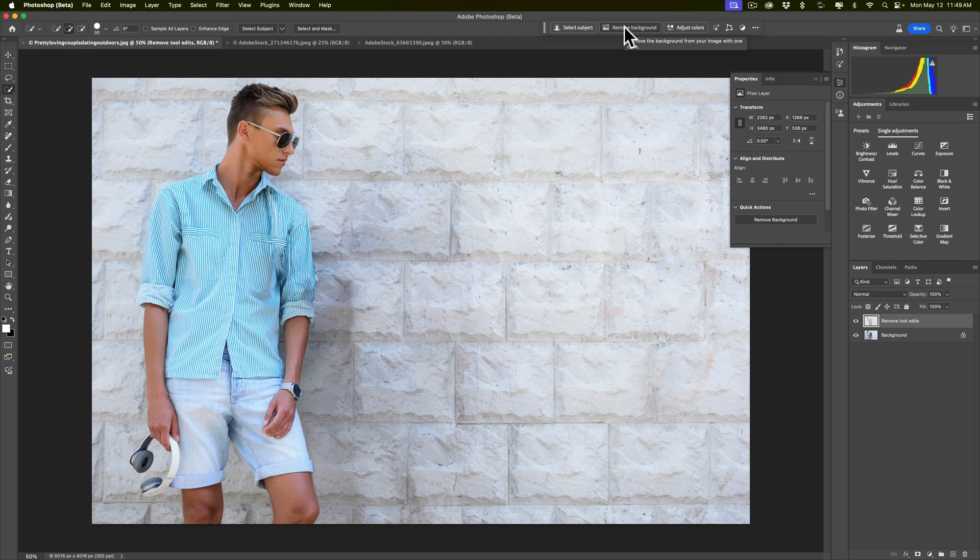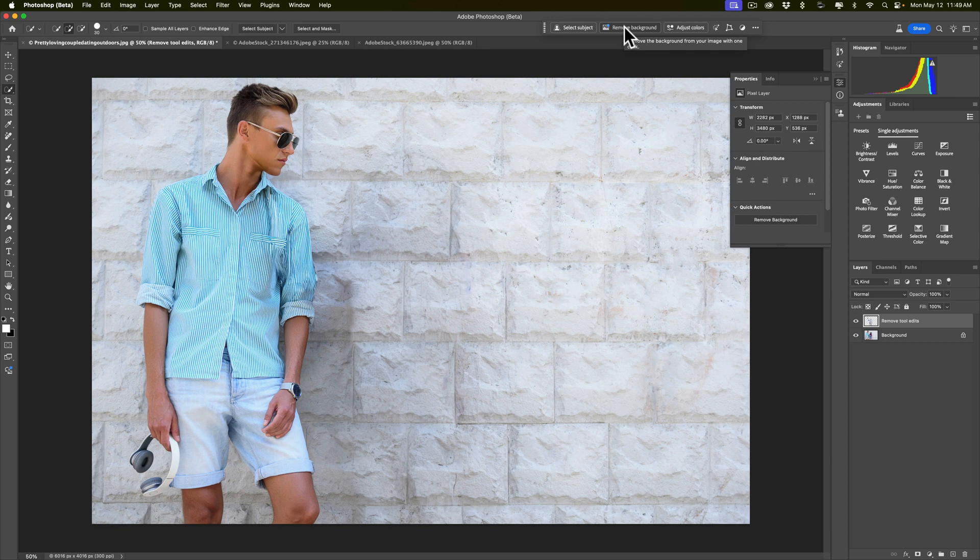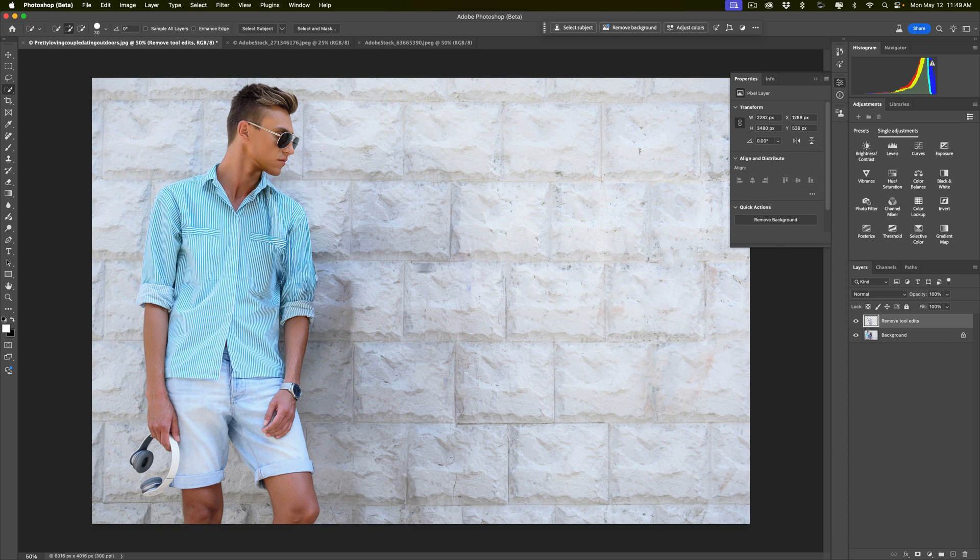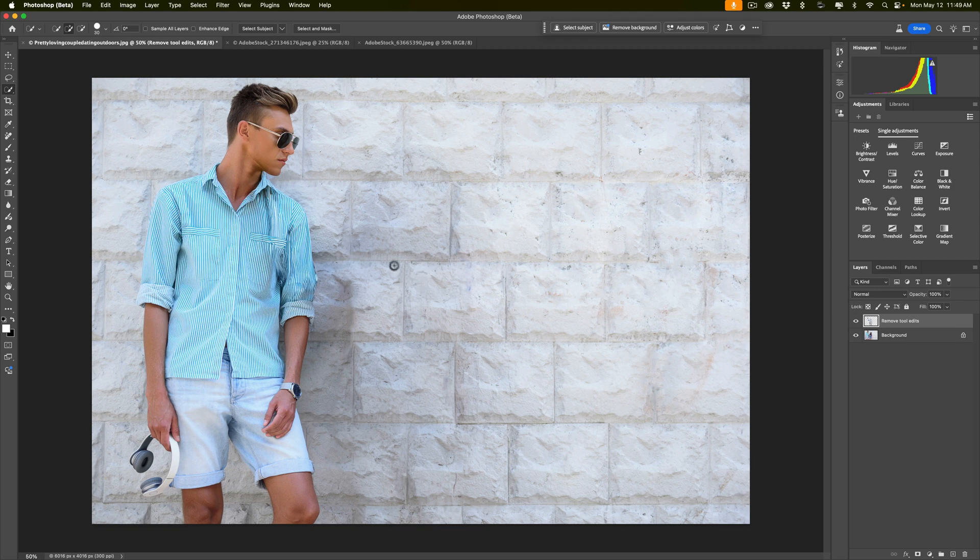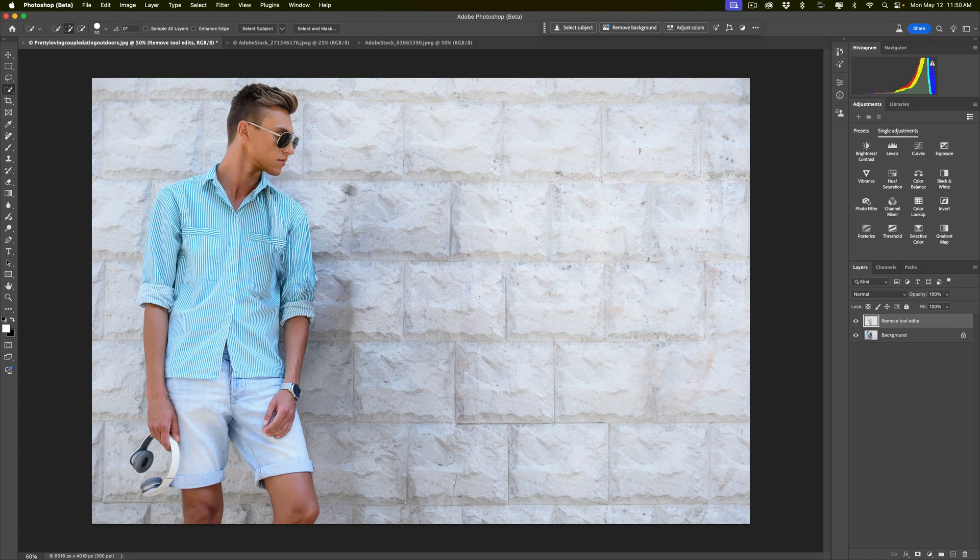The other maybe downside to it is it doesn't give you three variations. It just does it once. So hopefully it worked well and just got rid of whatever it is you're getting rid of perfectly. And in this case, I think it did. There is some discoloration on the brick wall in the background. But overall, you could see it definitely did a better job than the generative fill option that I've done before.